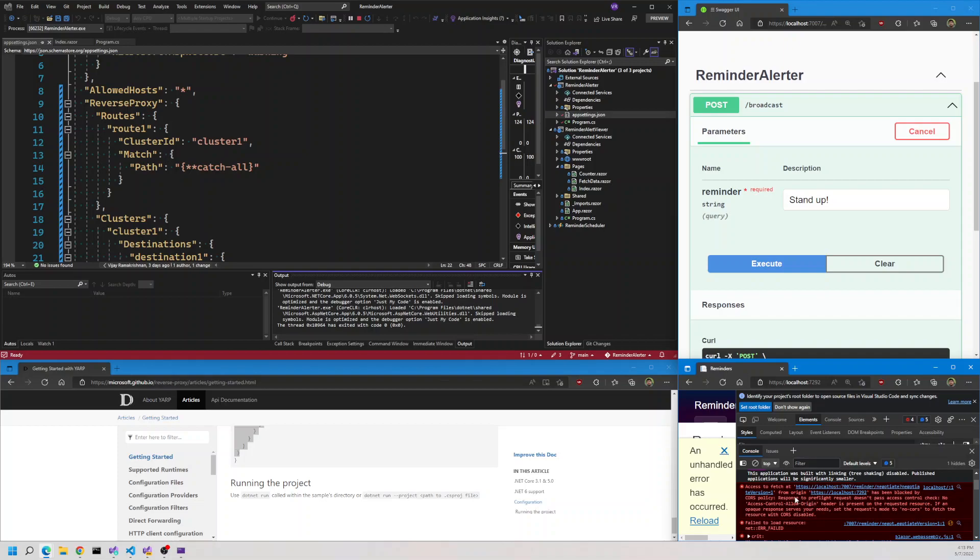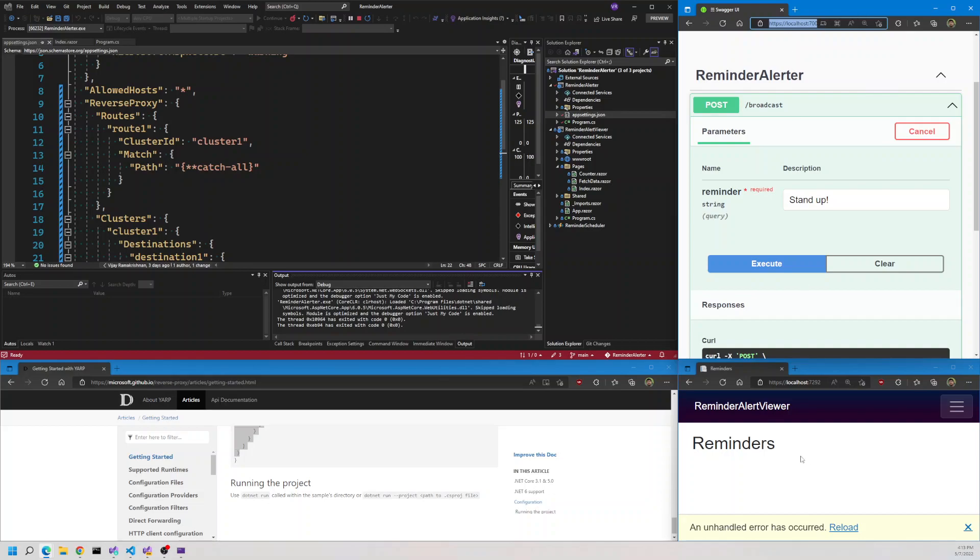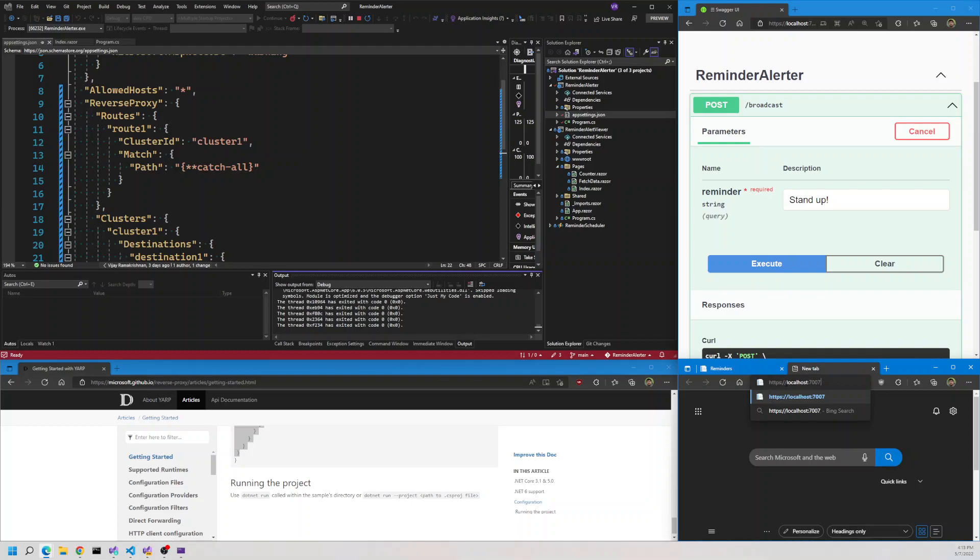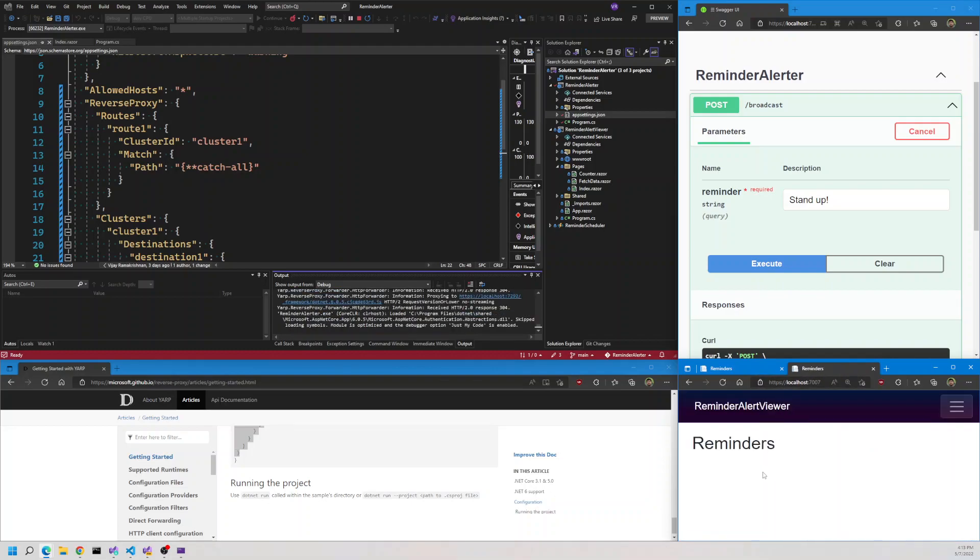So how do we make this work? All we have to do right now is copy the endpoint for our API application. Let's paste it here. Let's go to the root of the application. Now we should see that this is forwarding the request to our Blazor WASM. If I send this request again, you will see that the message is displaying on the client.